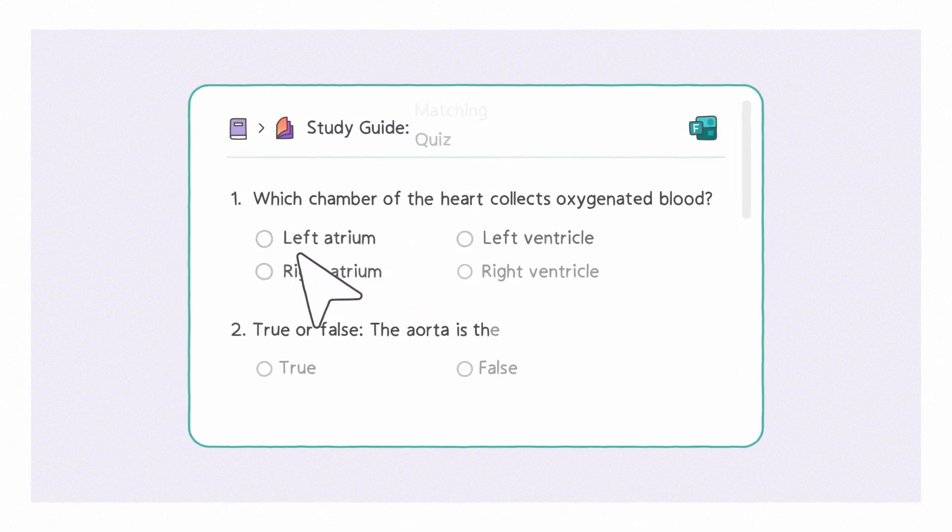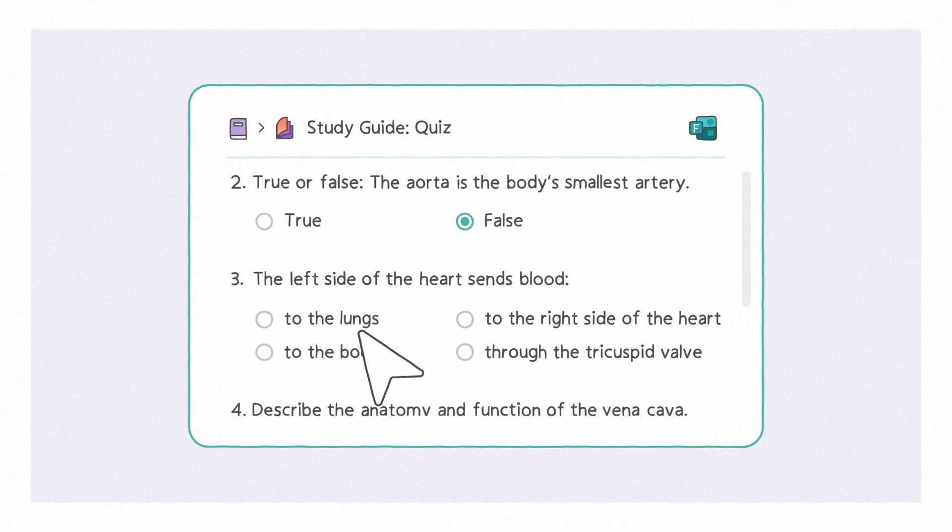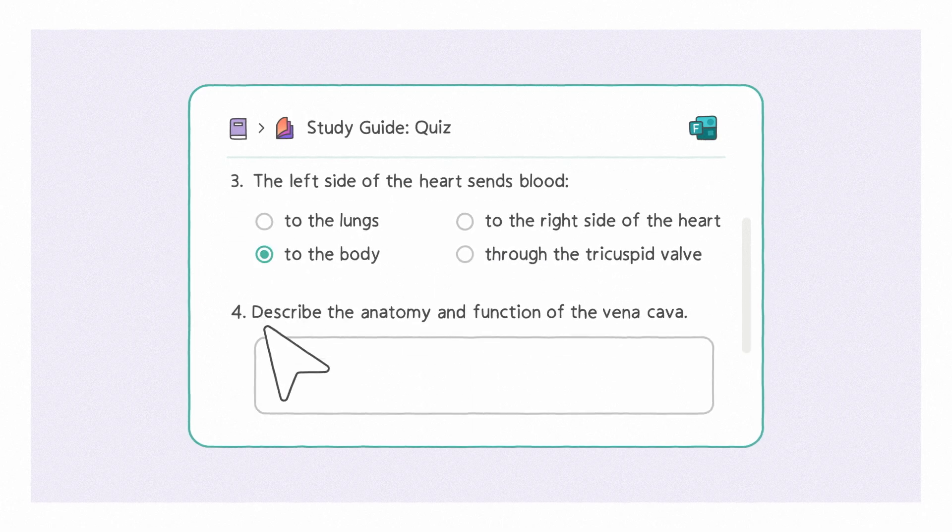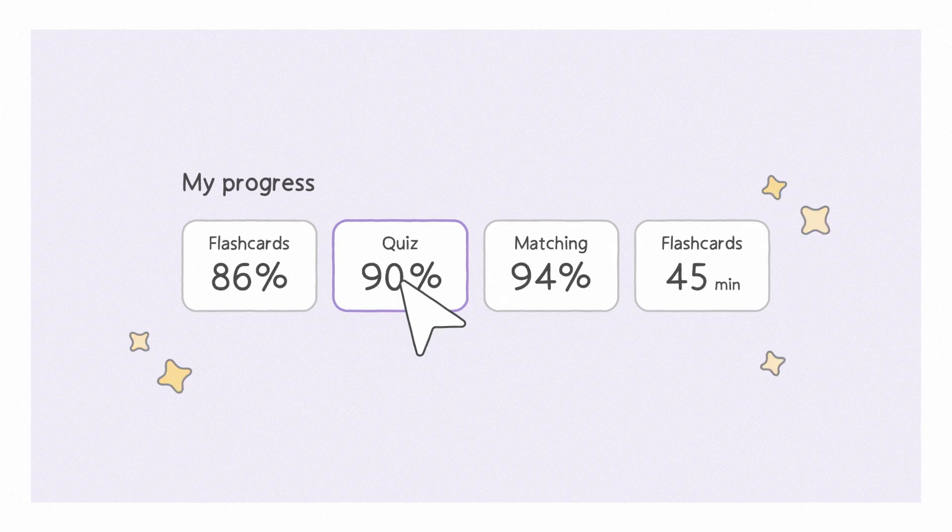Practice for the real exam with a generated quiz. Work on your weak spots with a personalized version. And look back to see the progress you've made.